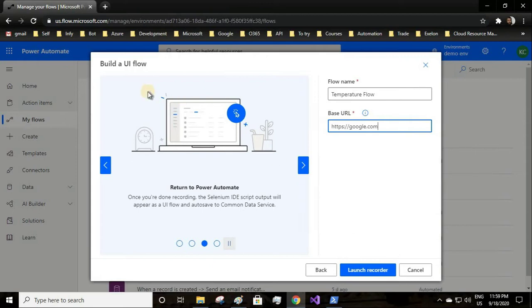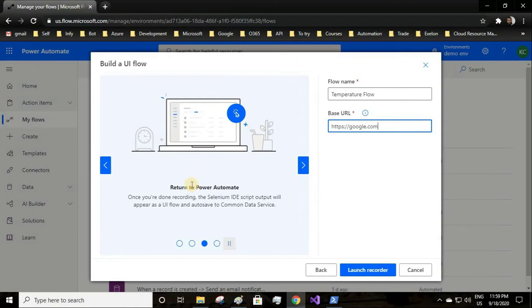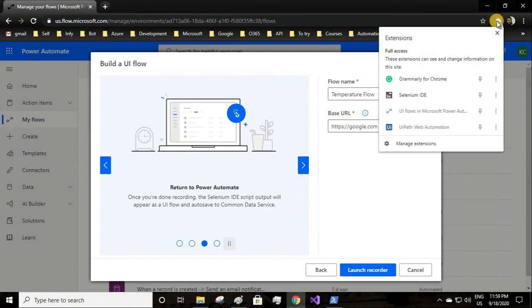For first time users, if you click on the launch recorder button, a dialog box will appear for you to download the Power Automate UI flow software onto your computer.